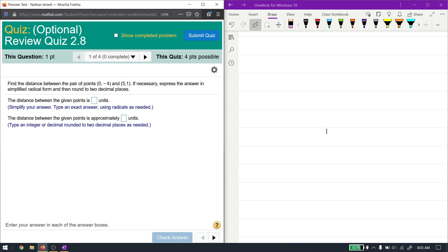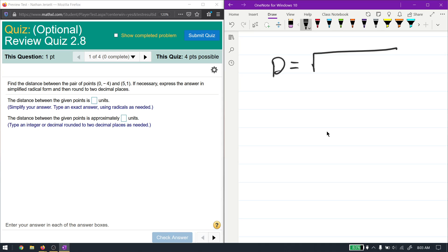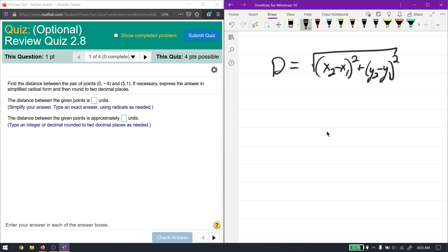This video is for review quiz 2.8. The first problem says find the distance between two points. The distance can be found easily with the distance formula: the square root of (x2 minus x1) squared plus (y2 minus y1) squared. This is really just the Pythagorean theorem on the plane.